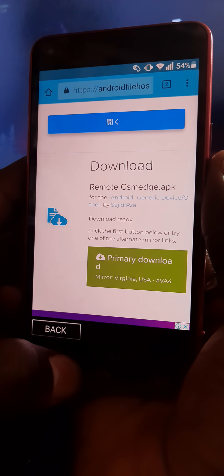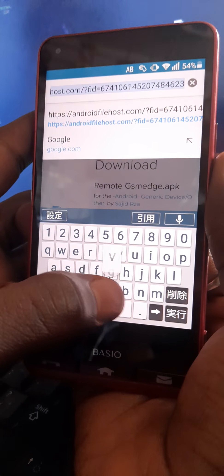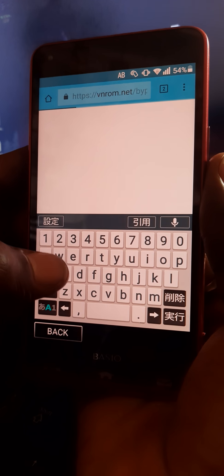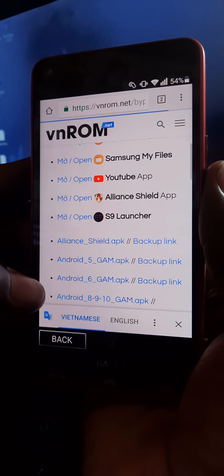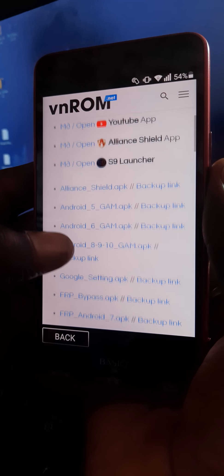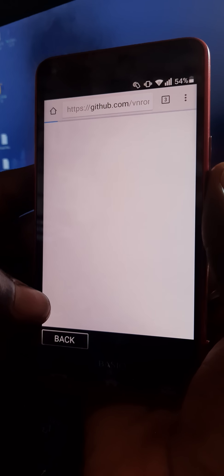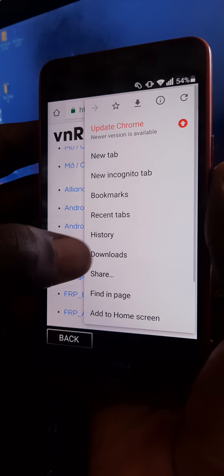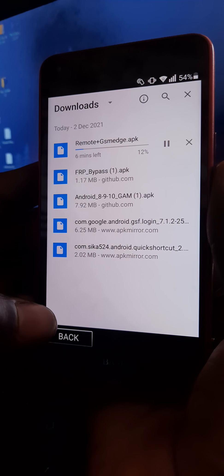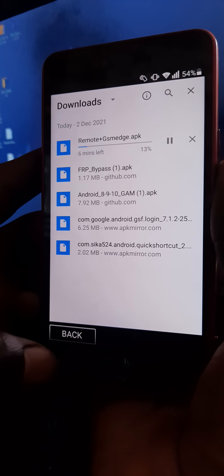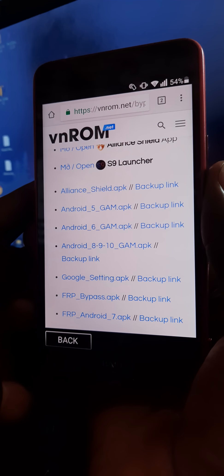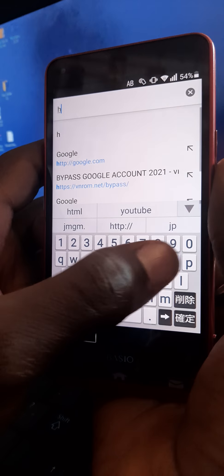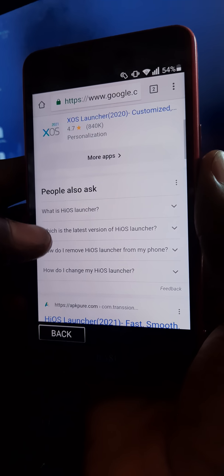So it is downloading. And you get back to WinRoom stock bypass, then you download Apexi Launcher. So it is still downloading. Okay, but then download HiOS Launcher, but all have failed.